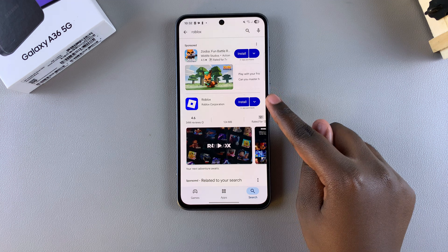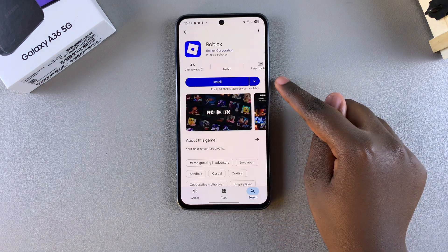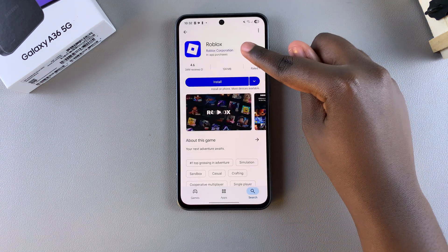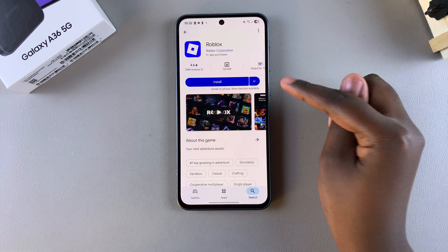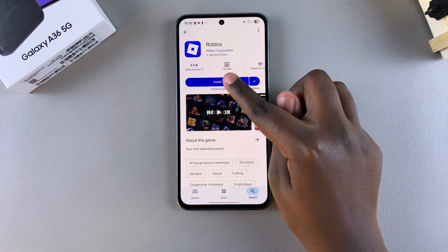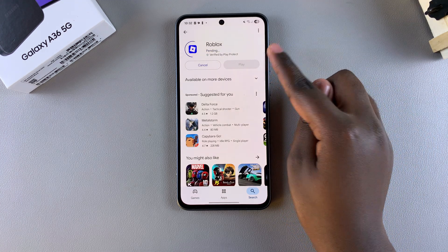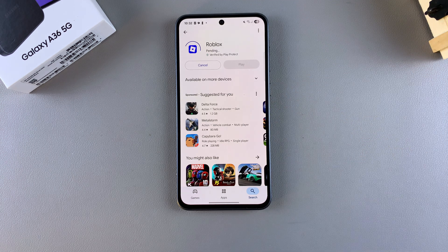You should see it listed in the search results. Tap on it to view the app details and confirm that it's by Roblox Corporation. Then simply select Install and wait for the app to be downloaded onto your phone.